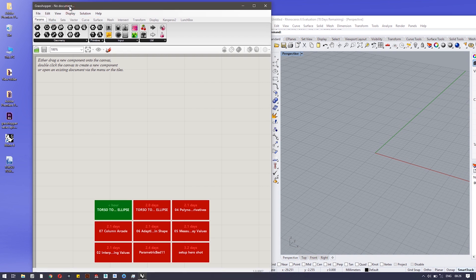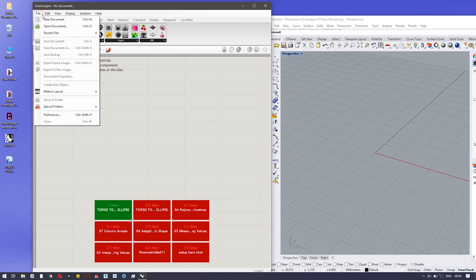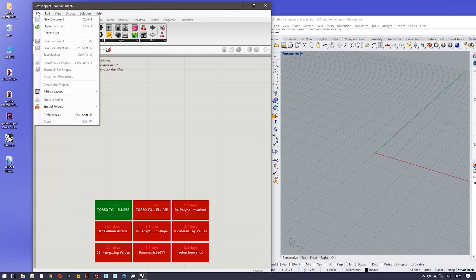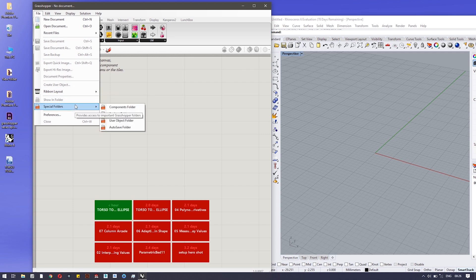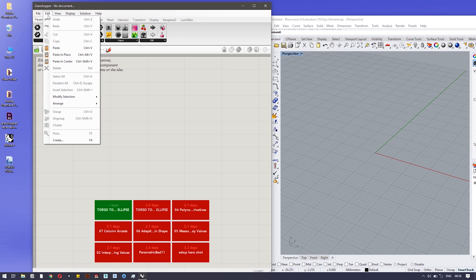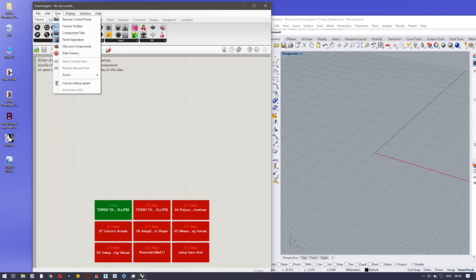This particular area is the menu bar where you have File, Edit, View, Display, Solution, and Help. In the File menu you will see options like New Document, Open Document, and Recent Files. One thing you must look for is the Special Folder — there you can find the Components folder where installed plugins live, and also the Autosave folder.